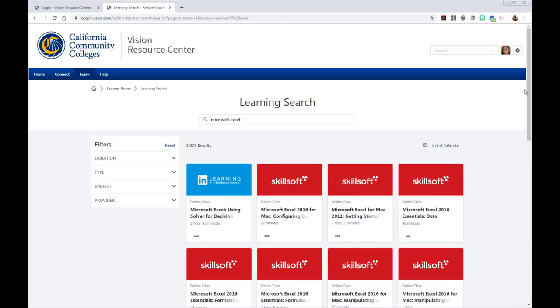So that's a real quick intro on how to get access to Lynda.com videos through the California Community Colleges Vision Resource Center. Thanks for watching.